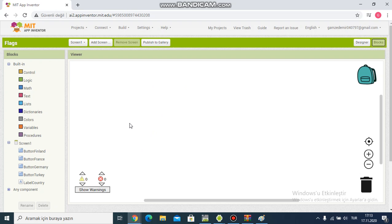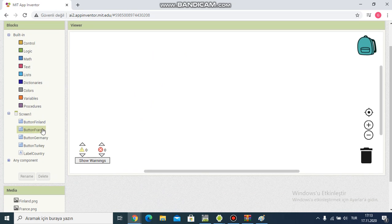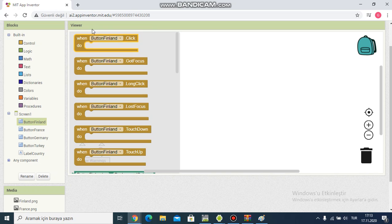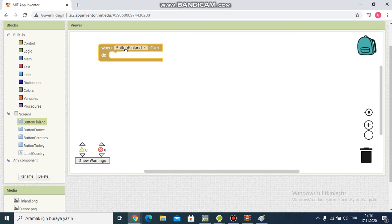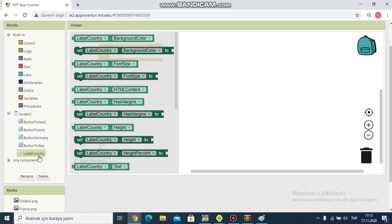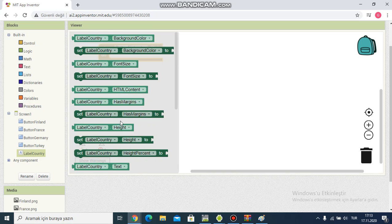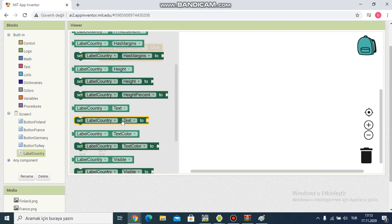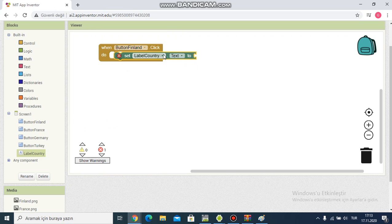I click button Finland. I click this one and I click label country. I choose this one, label country text. It's complementary and I set text to Finland. Okay.